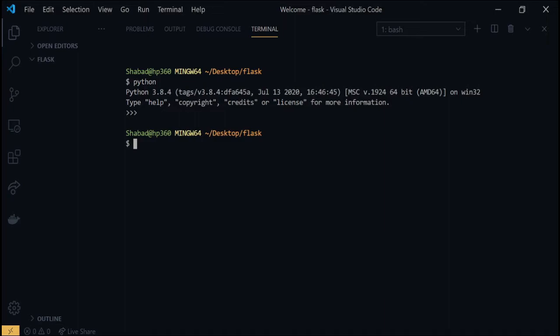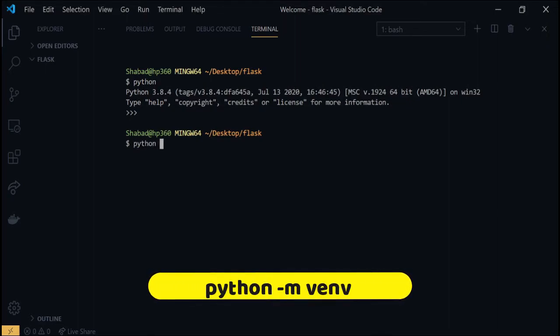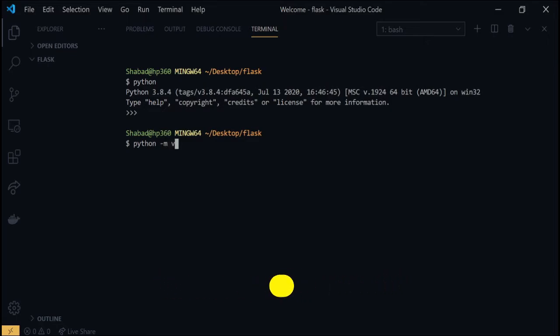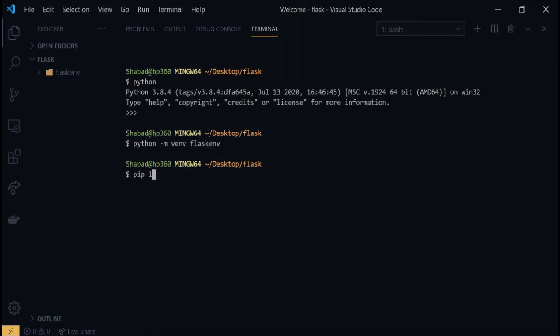To create a virtual environment, type python -m venv and then the name of the virtual environment flaskenv inside the terminal. After some time this will create a folder in your current directory. Just for comparison, if I type pip list in the terminal.